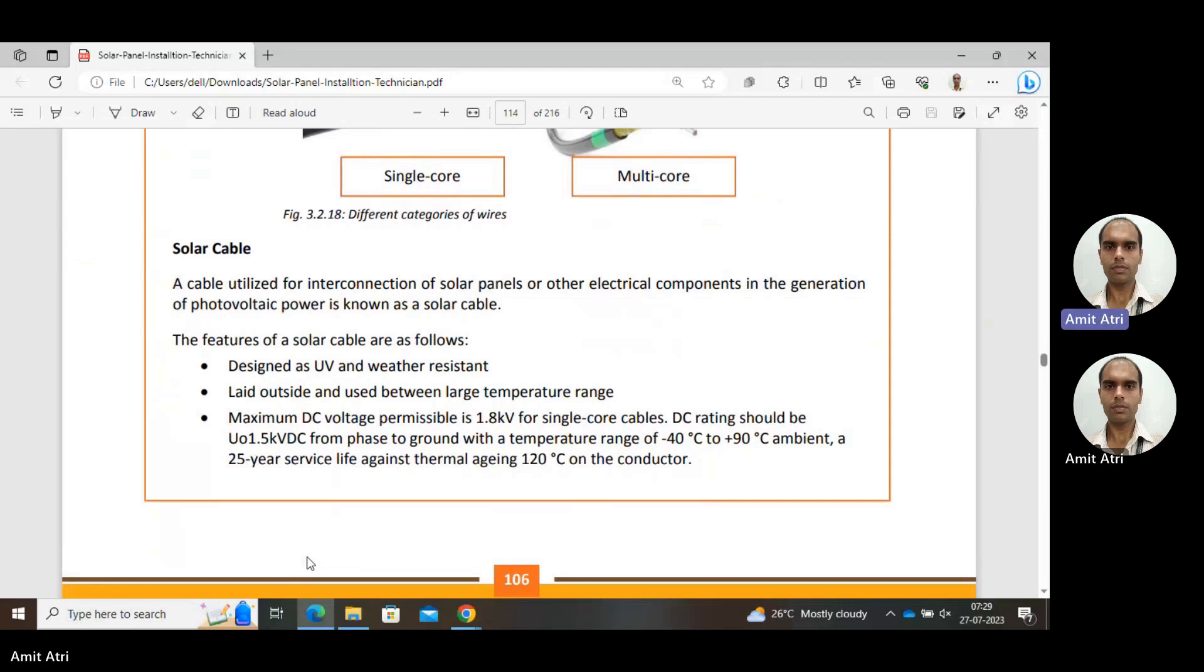It is laid outside and used between large temperature ranges. In the sun, there is huge temperature variation from summer to winter. It has to face that temperature range. The maximum DC voltage permissible is 1.8 kV for single core cables.